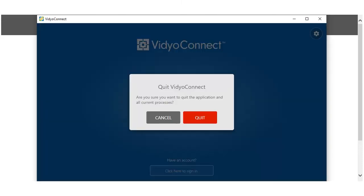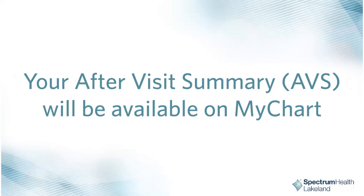An additional confirmation appears. Click Quit. Your after-visit summary will be available on MyChart after your provider finishes their note.